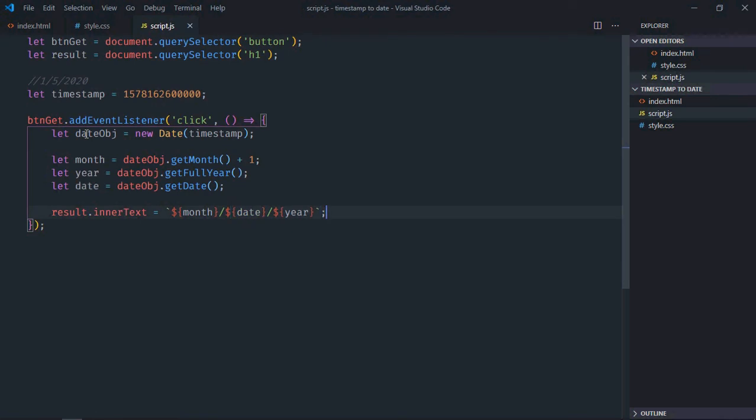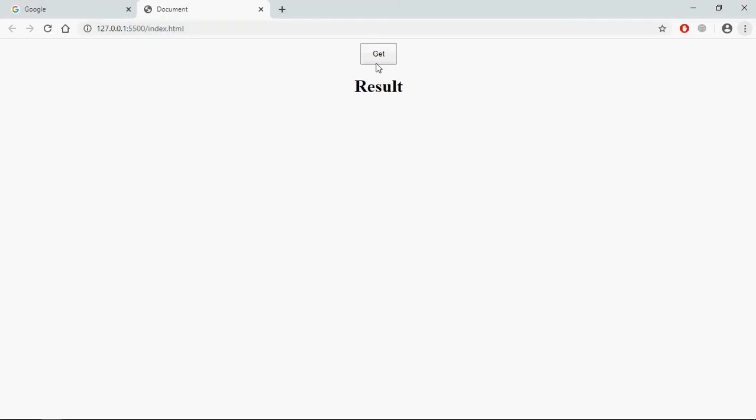Save it. Go to browser. Now when you will click on this get button you will get the date - see. So that's it, I hope you got the point how it actually works. See you in the next video. Have a nice day.